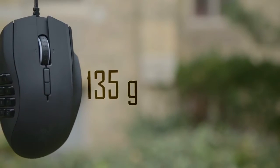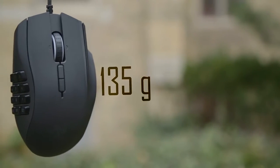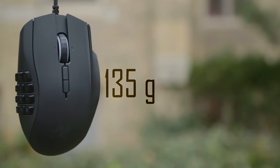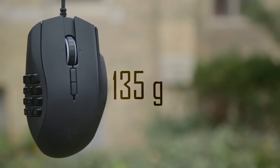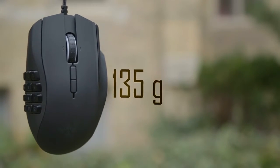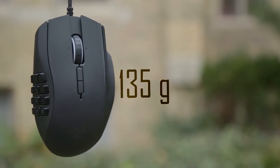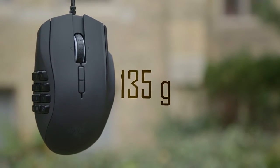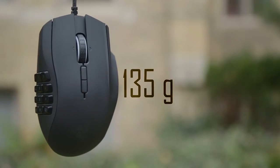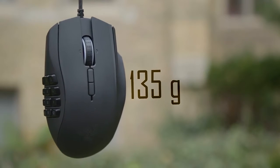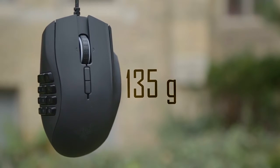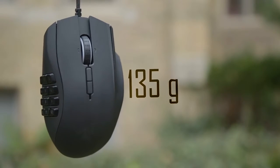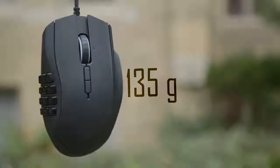At 135 grams, the Naga is heavy, but it sports a well balanced weight system. There are no customizable weights to suit the user's needs, and I personally would have preferred that implementation, since a lot of users might feel it too heavy.